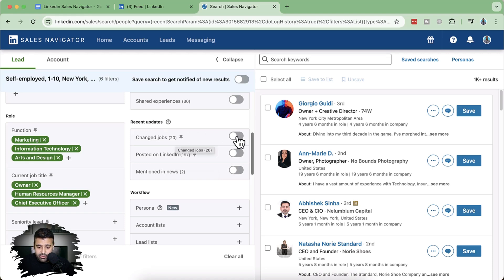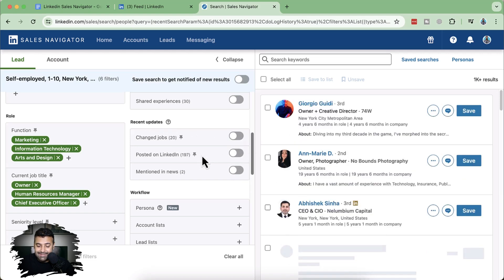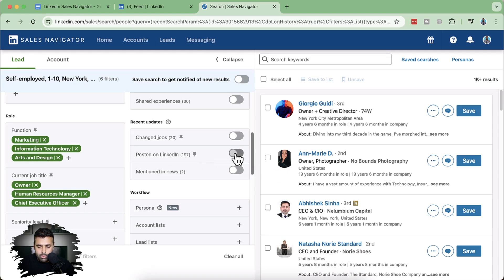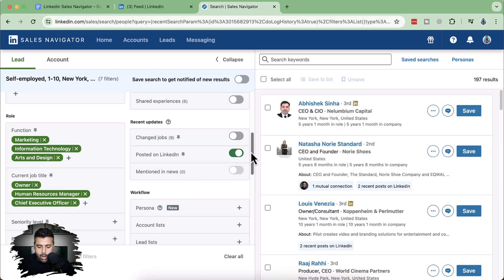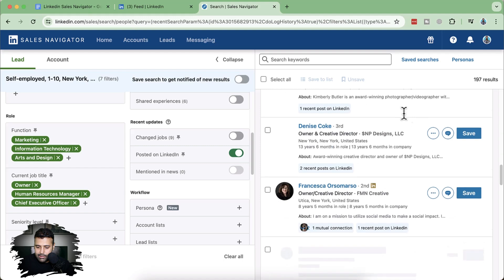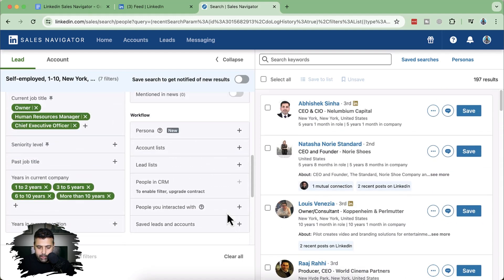There's also a filter for changed jobs. We want active members — there are many LinkedIn members who are not active and don't even check their LinkedIn profile. We don't want them on the lead list because it would take a long time for them to respond. So we'll select the filter for those who posted on LinkedIn recently. After toggling that on, our lead list is ready to be saved — we have 197 results to contact.